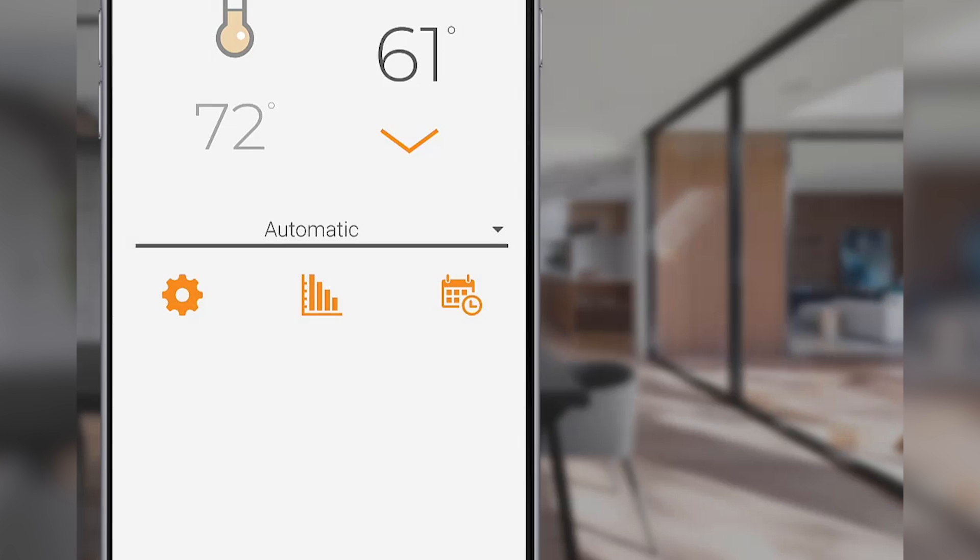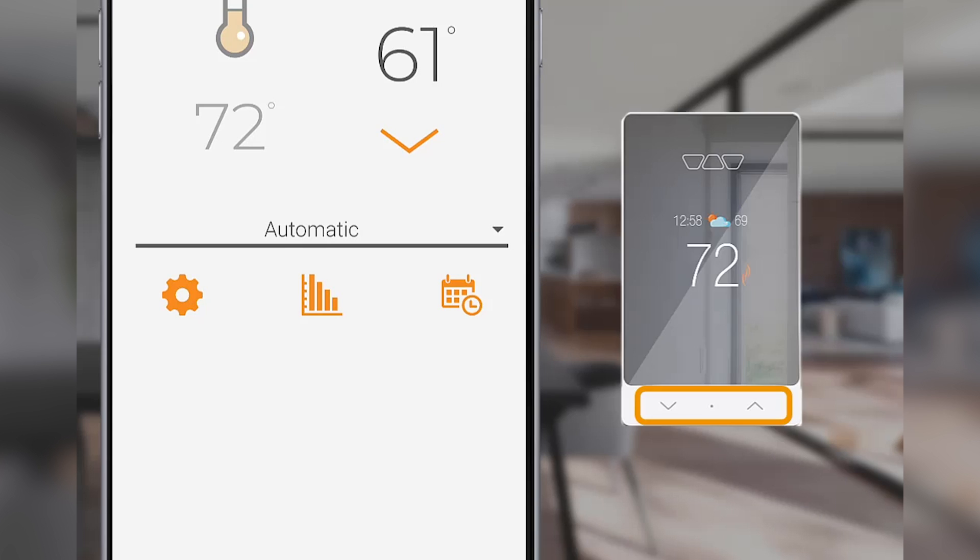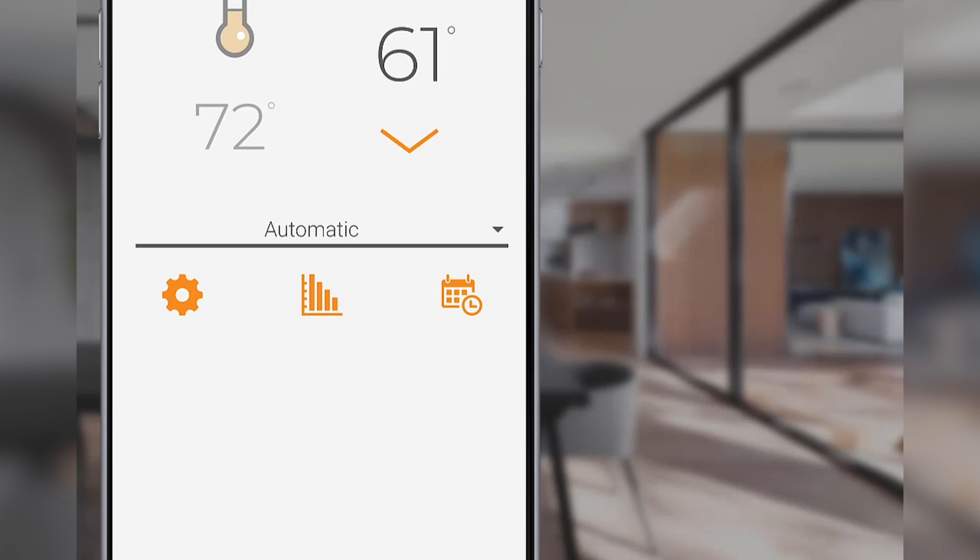Automatic mode automatically changes the set temperature, or status, according to the program schedule. If you adjust the set temperature while the thermostat is in automatic mode, either via the controls on the app or the controls on the thermostat itself, the scheduled programming will be temporarily bypassed.